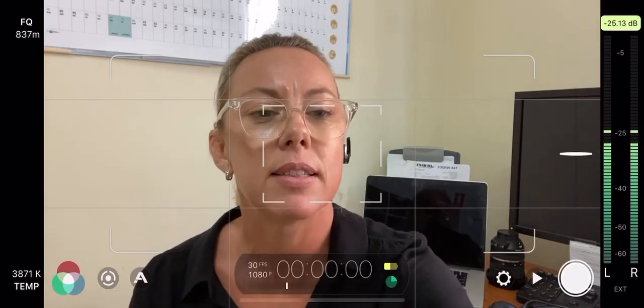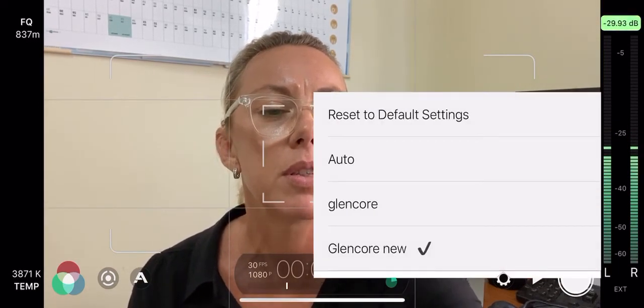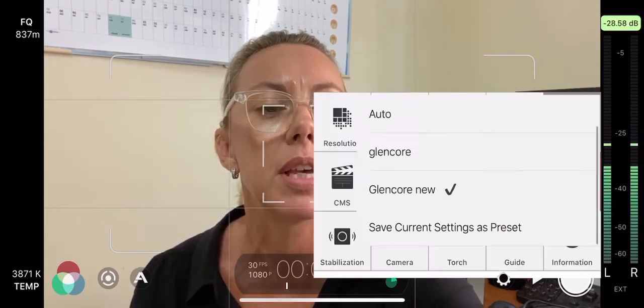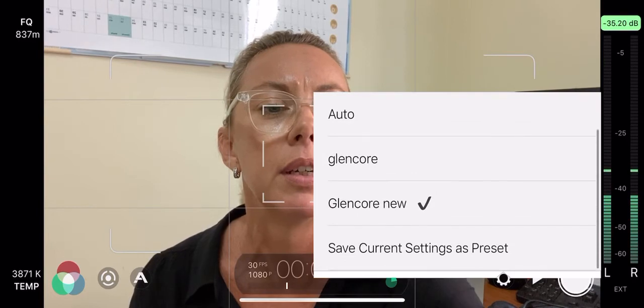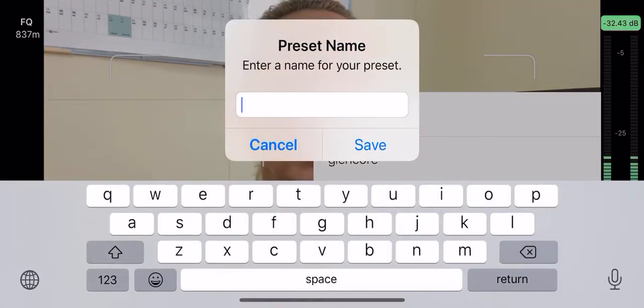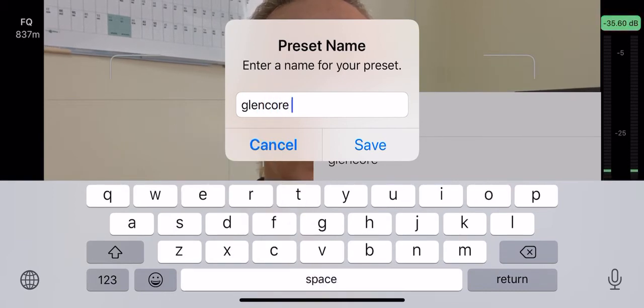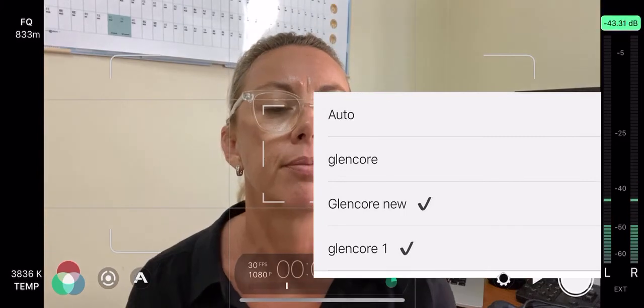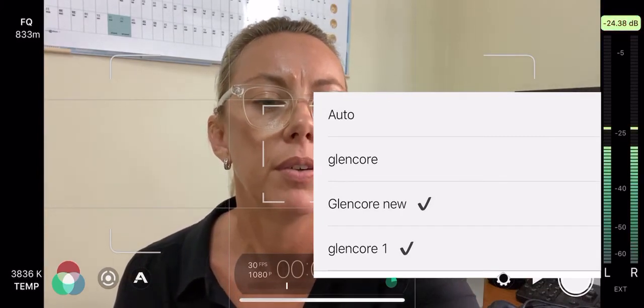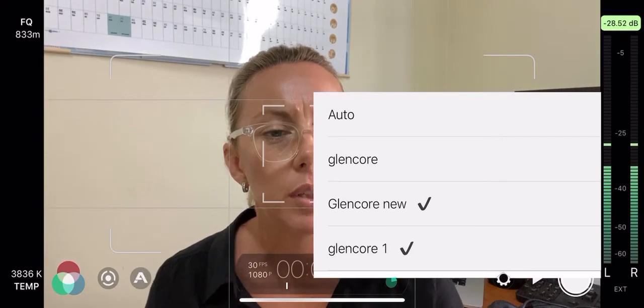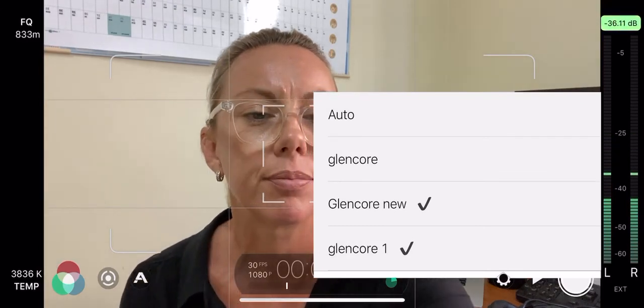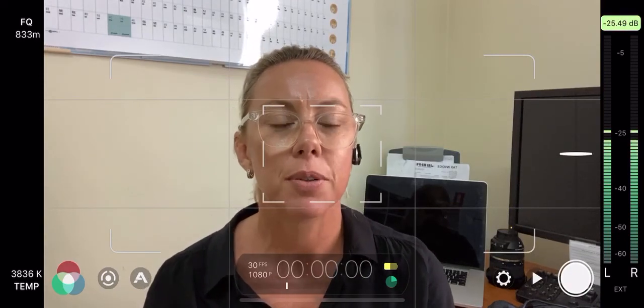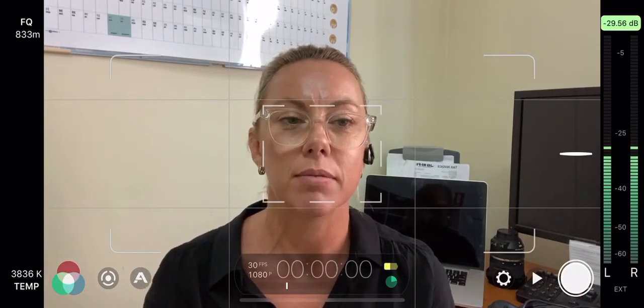Okay. Now let's set that as a preset. So go back into the cog, press the preset function down the bottom to save current settings as preset and we'll call this Glencore one. And there we go. I've got Glencore one saved. So now I can load the Glencore one preset. And whenever I go into Filmic Pro, that's what I do. Hit the cog, go to presets and load that preset. And that should all be set up for you. Turn your mic on and you're ready to go.